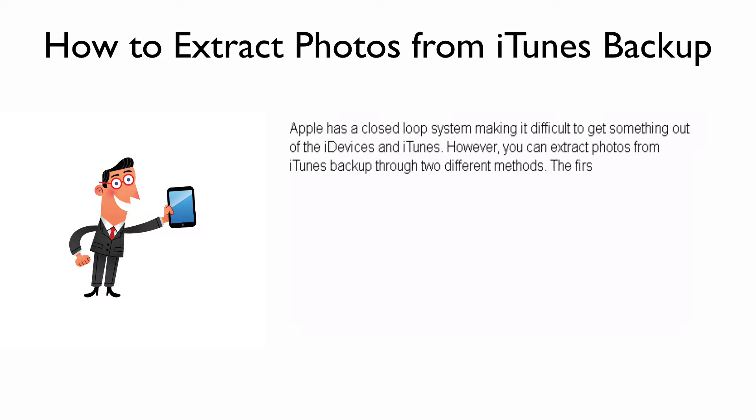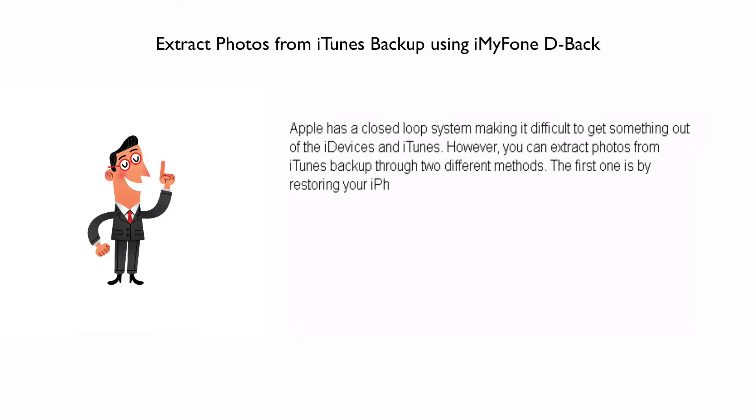The first one is by restoring your iPhone using iTunes' latest backup file. There is a chance that the restoration may wipe away existing data.